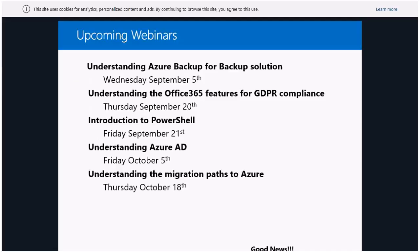Then I'm back again for Azure AD — there are loads of things we can talk about on that subject — and finally the last one is some kind of migration strategies to Azure.